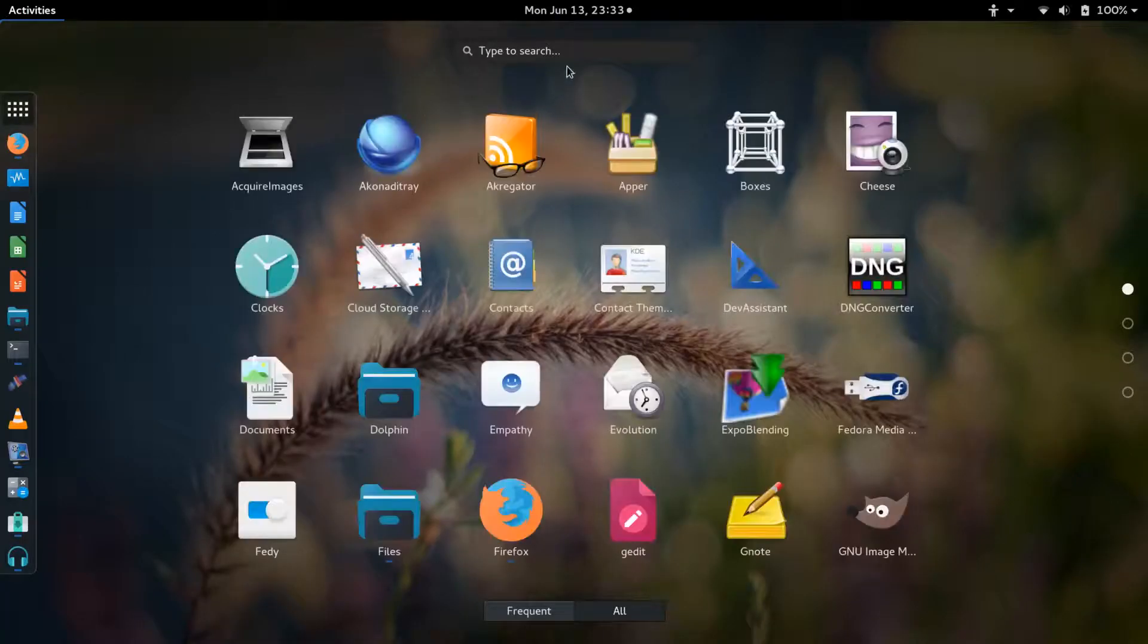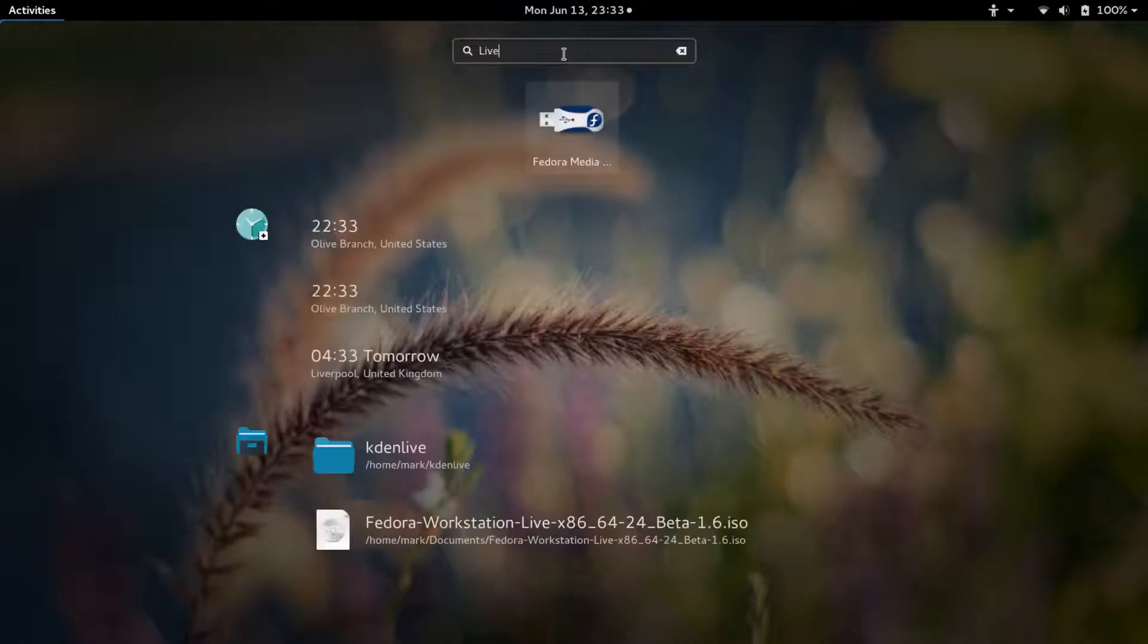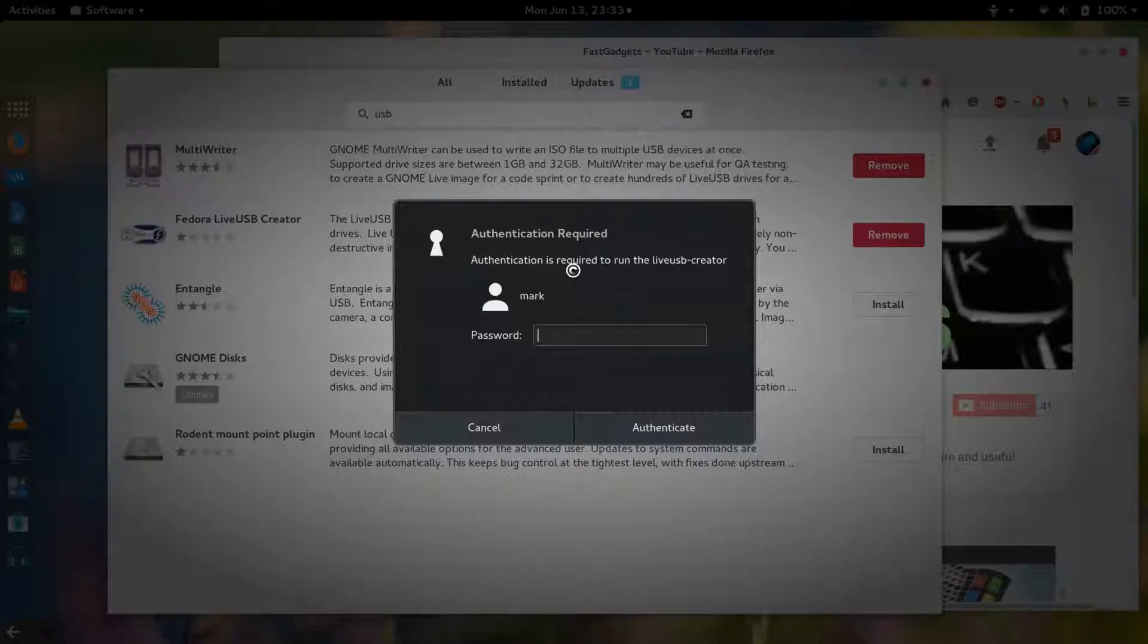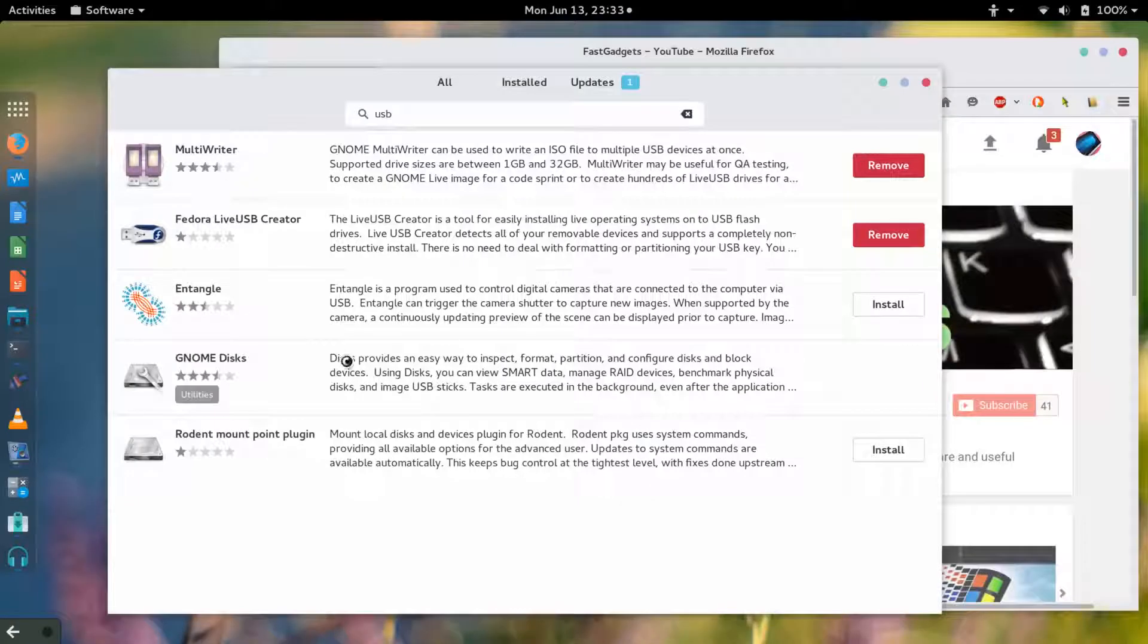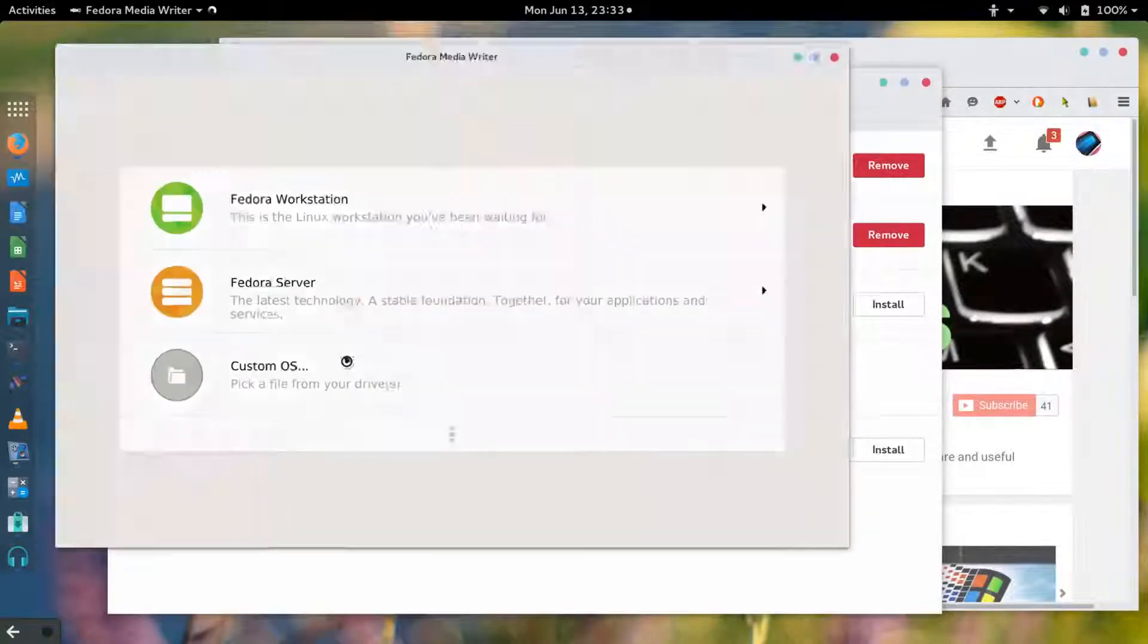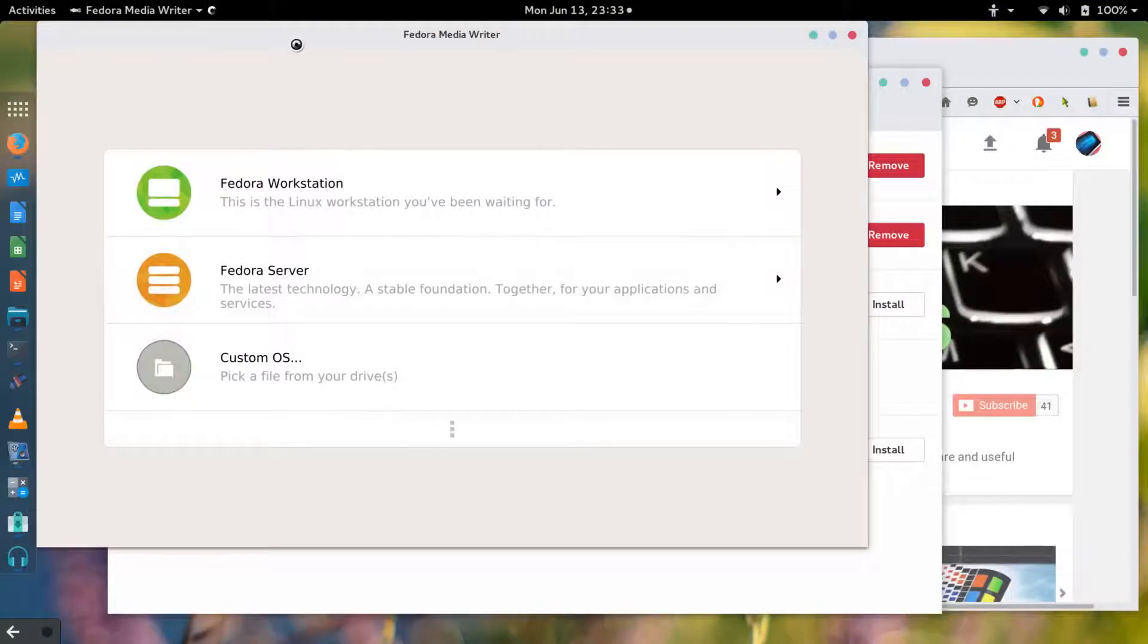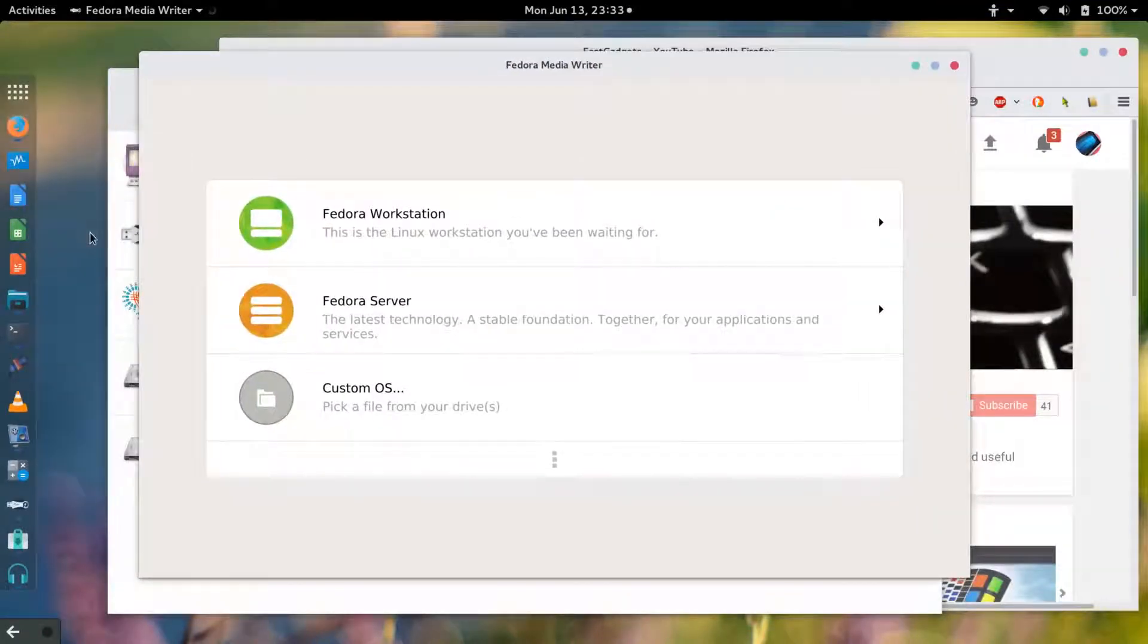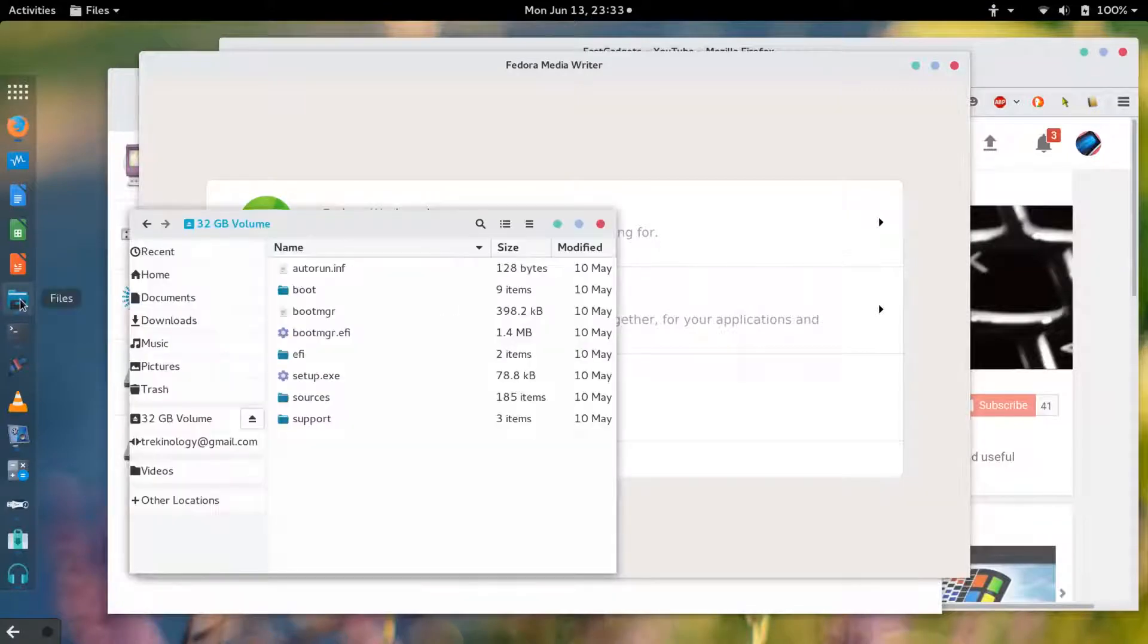So I've got two installed now. I've got the Fedora tool installed, it asked me for my root password.